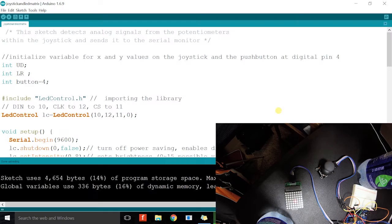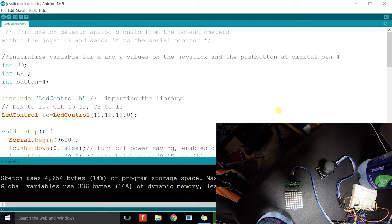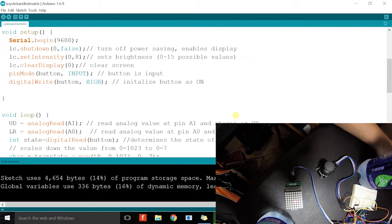Jason here again and we're just going to quickly discuss the results of our joystick and LED project. This is the sketch.